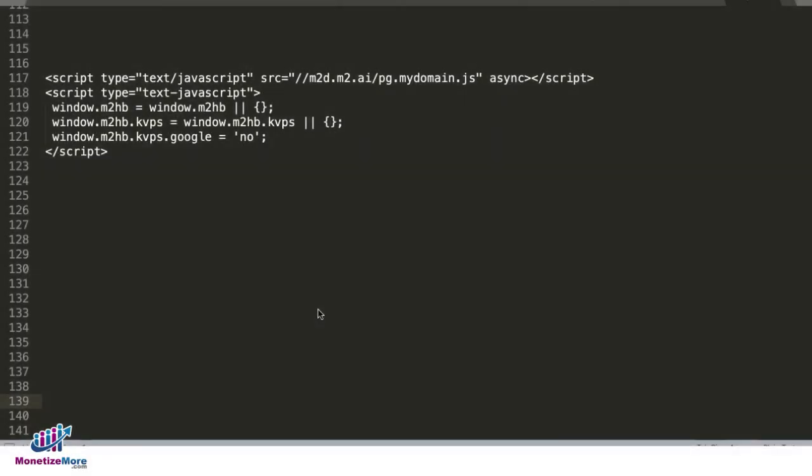If you received a notification that some of your content or web pages or sections of your site are in violation of Google's Terms of Service, then we need to exclude those pages from serving Google Ads.